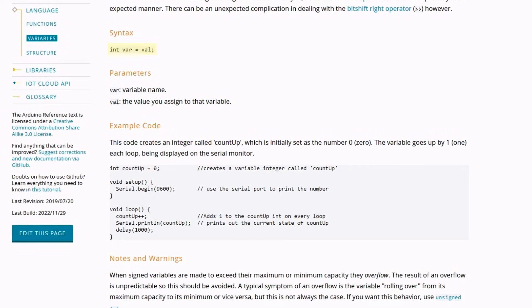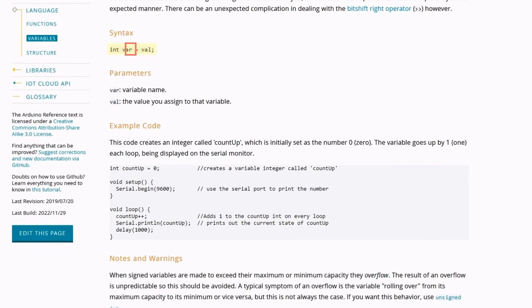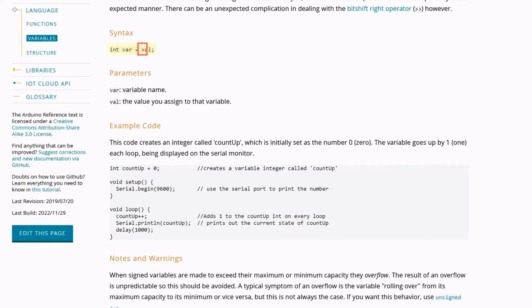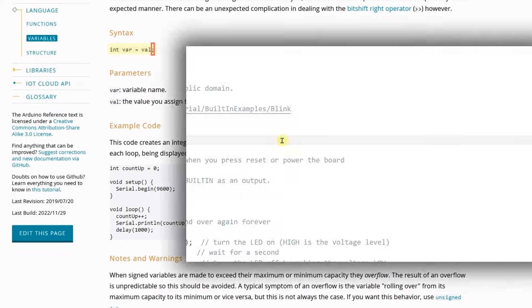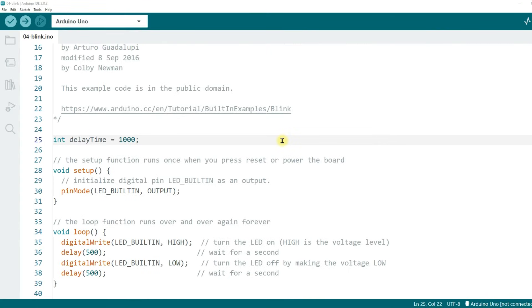The first int is to declare the data type of this variable, and a variable name. Next, an equal sign. In the Arduino programming language, it's also known as the assignment operator. And then the value you want to assign to the variable. And finally the semicolon. Back to the code.